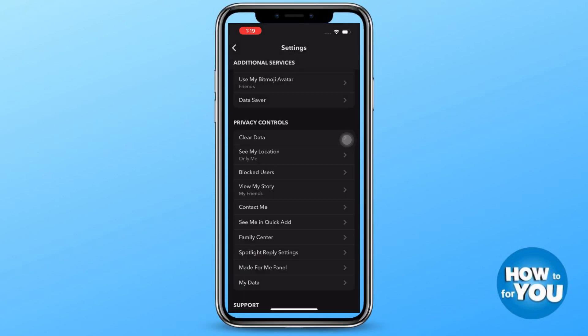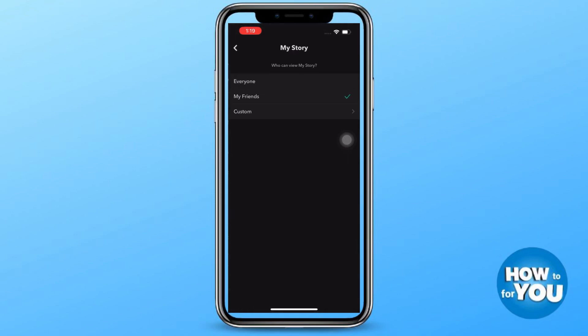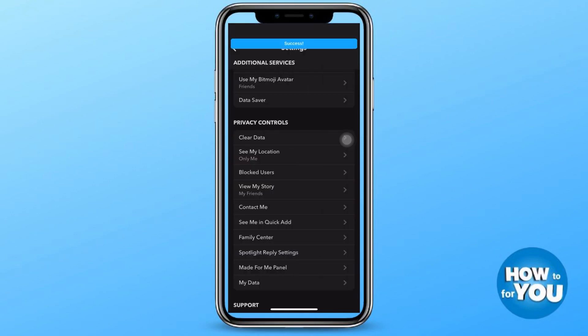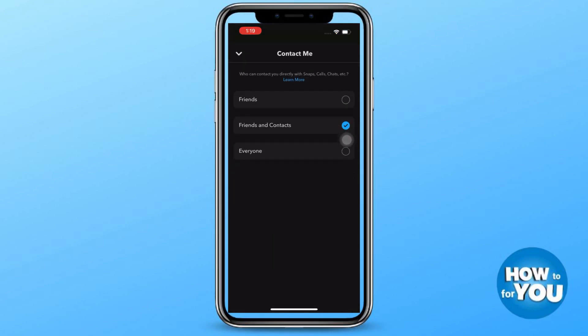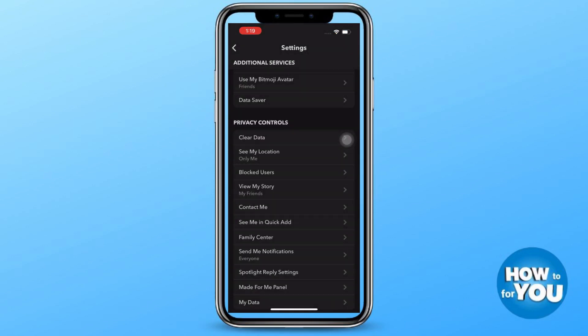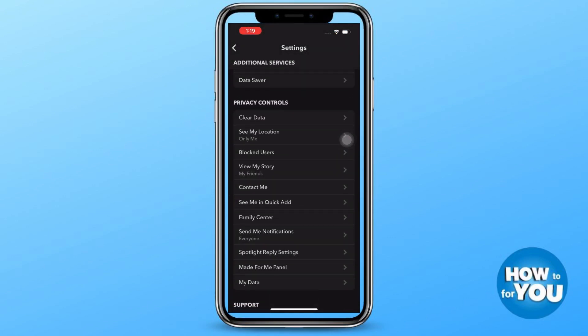Once done, go back and then go to view my story — here you also have to change it to everyone. Just go over each option one by one and check if there is an option to change the privacy to everyone.